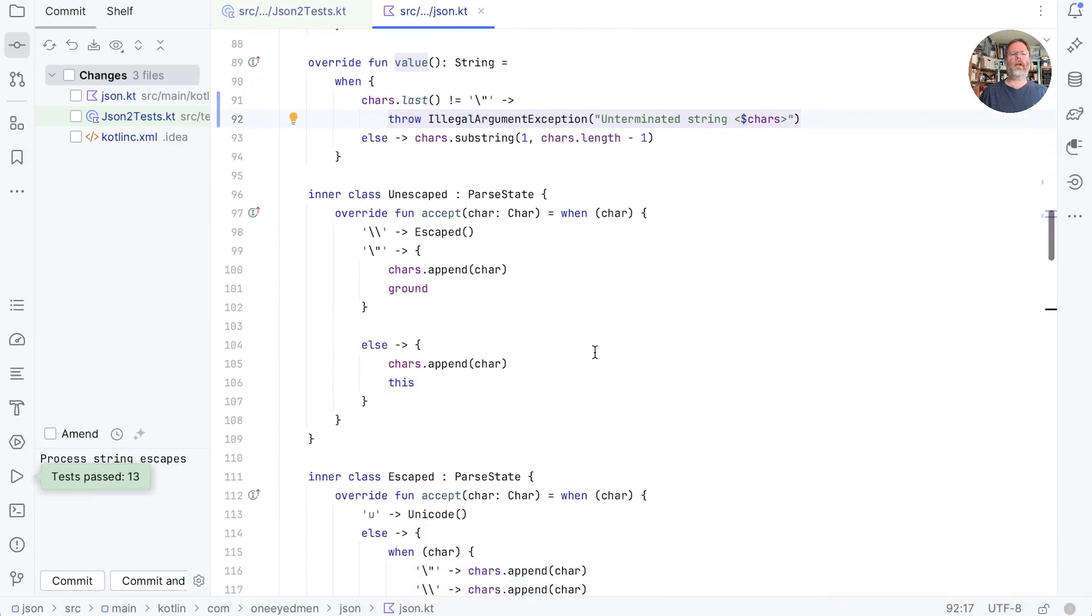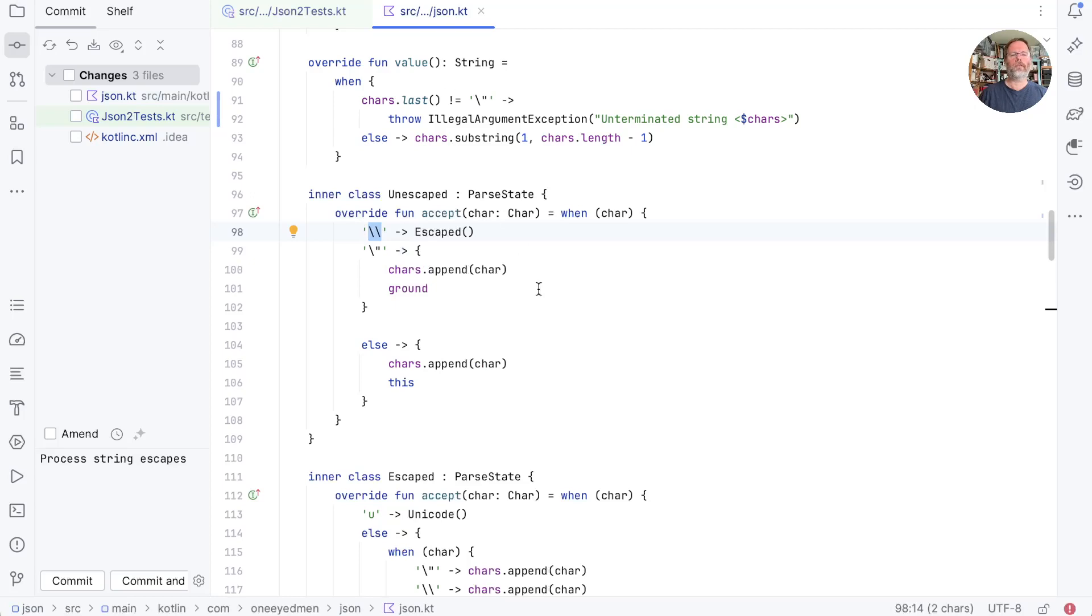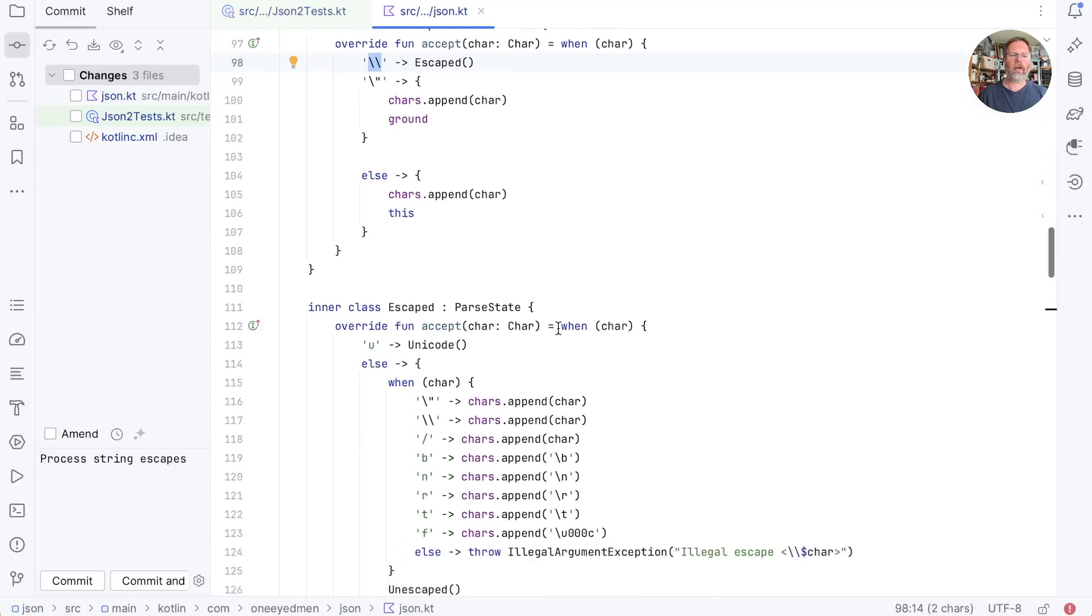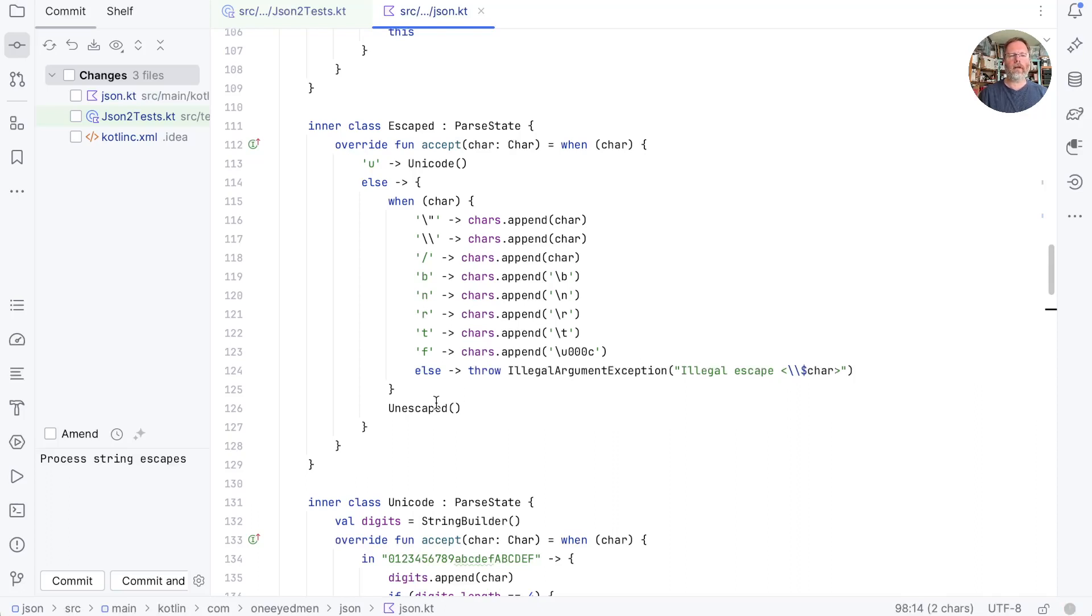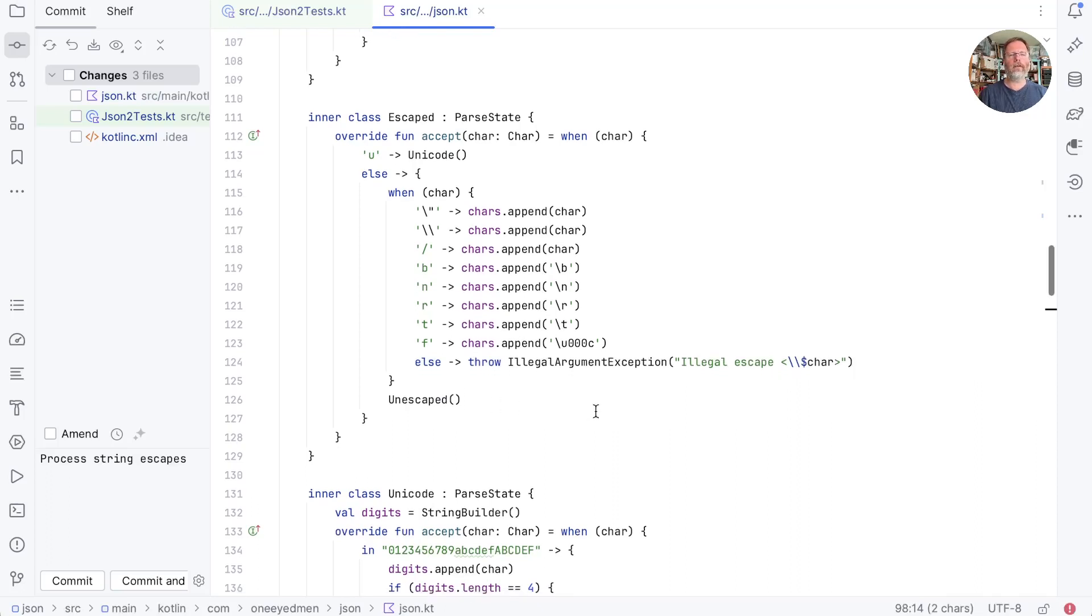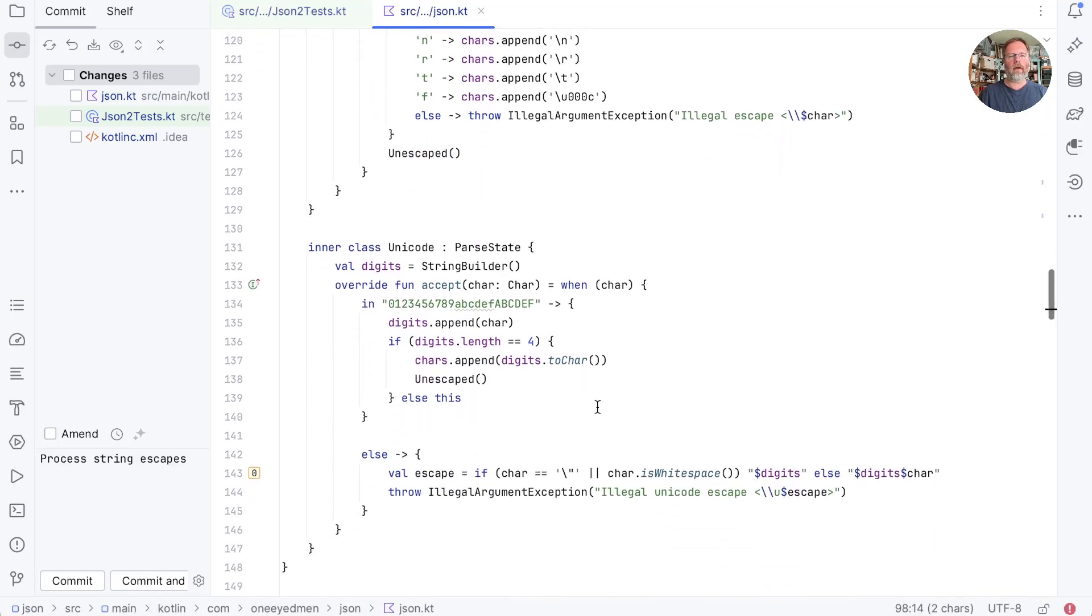Unescaped is a parse state that goes to escaped if it sees a single backslash character, which we have to escape ourselves in Kotlin with another backslash. And finishes our string if it sees a quote. Otherwise, it just remembers the character in the buffer for the string above it. And escaped we've been working in. It transitioned to Unicode if its first character is a U. Otherwise, in all these other cases, there's a single character to be appended into the buffer. And then it's done. And Unicode as a state collects four characters. I think that's good. So we will check it in.